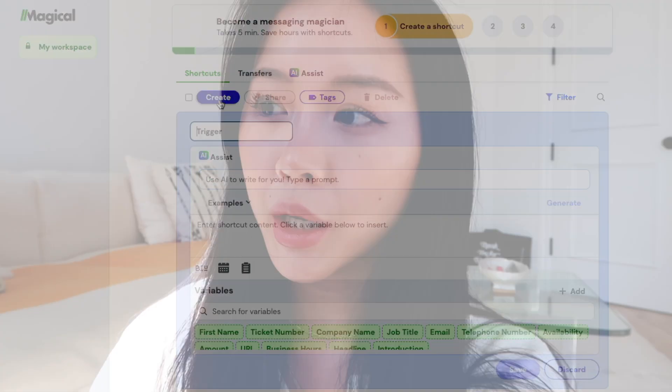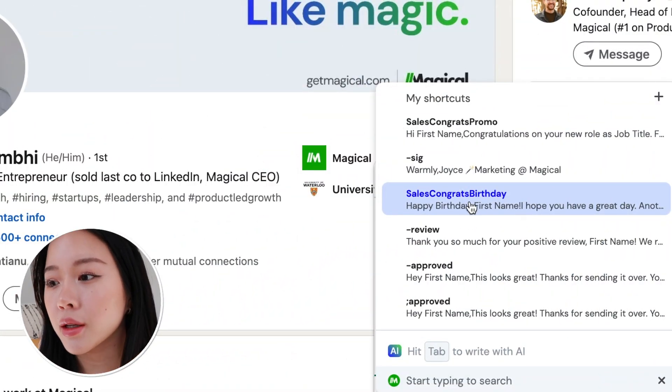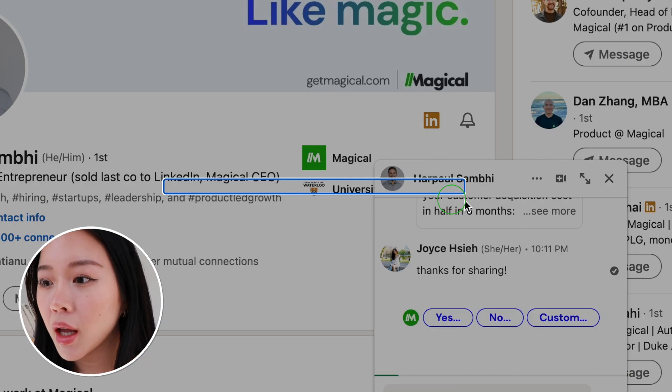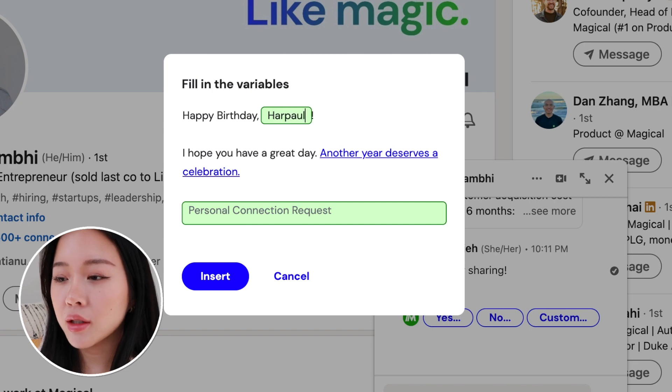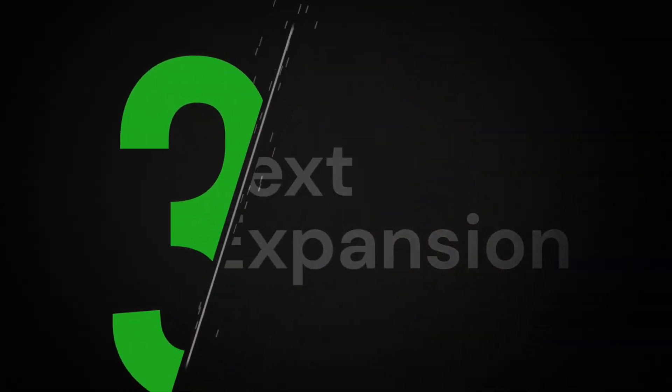Another one we use is 'Sales Congrats Birthday.' You can always create your own shortcuts — these are part of Magical's sales templates that you can get online for free. So if you're starting out in sales or just don't want to write your own, you can use ours. I'll press 'Sales Congrats Birthday' and I can just tell him happy birthday, which is a nice way to keep the relationship going.